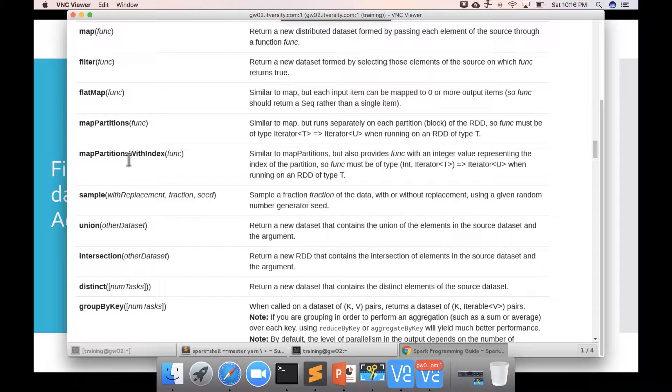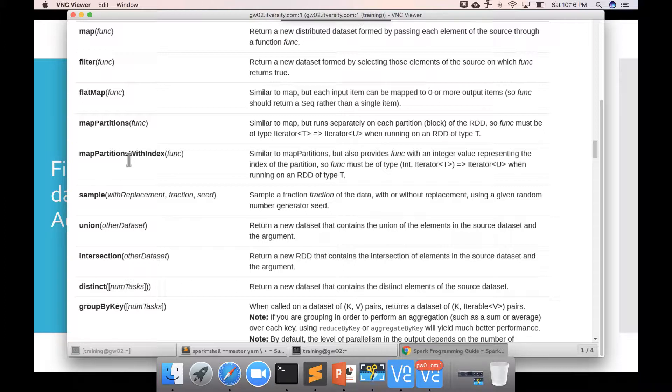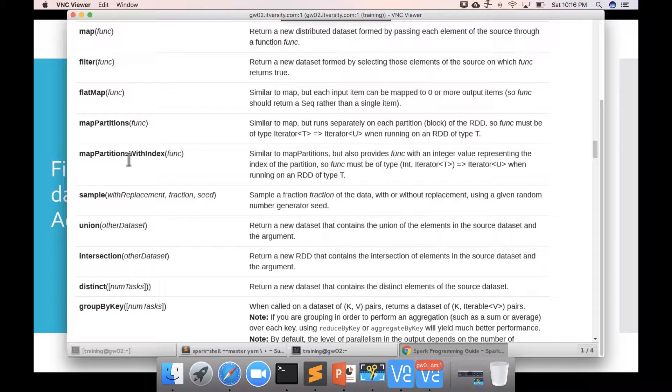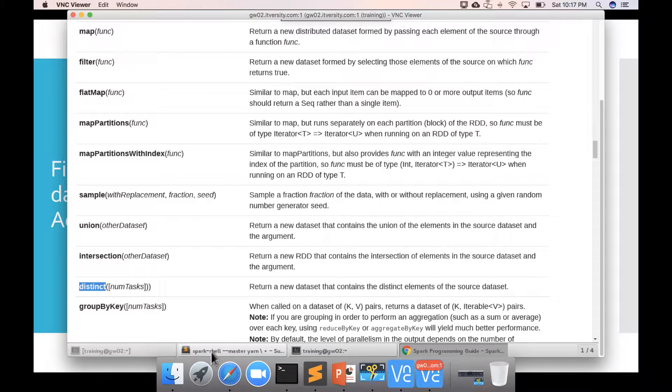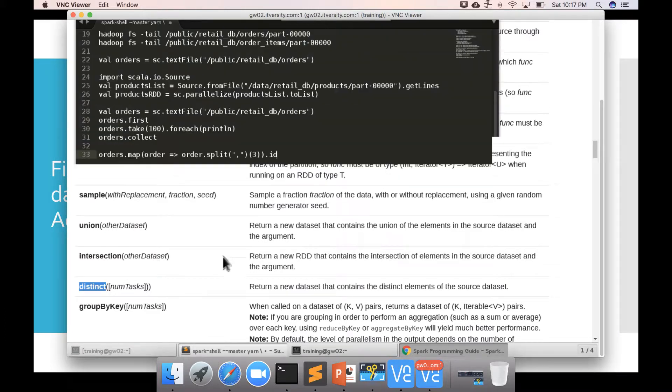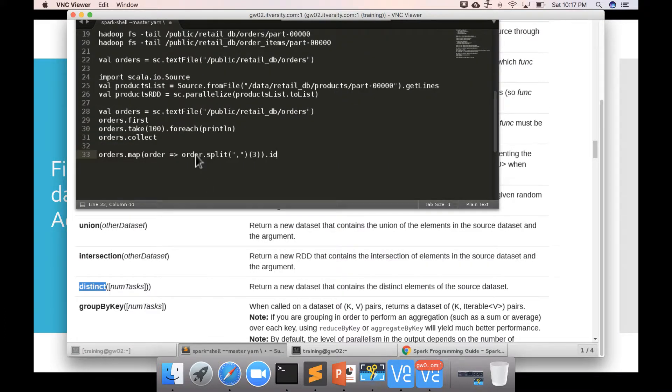So, map, we primarily try to get different order statuses that are there as part of the data set. And there can be multiple records with same status and one status might be represented in multiple ways. To get all unique values of statuses, after applying the map, we will use a transformation called distinct. So, we will go through that process and develop the code.